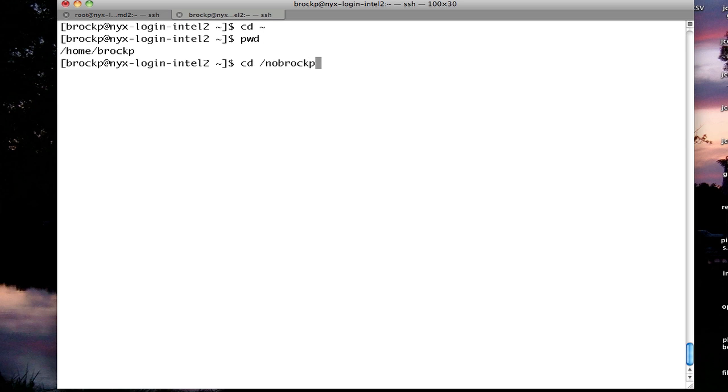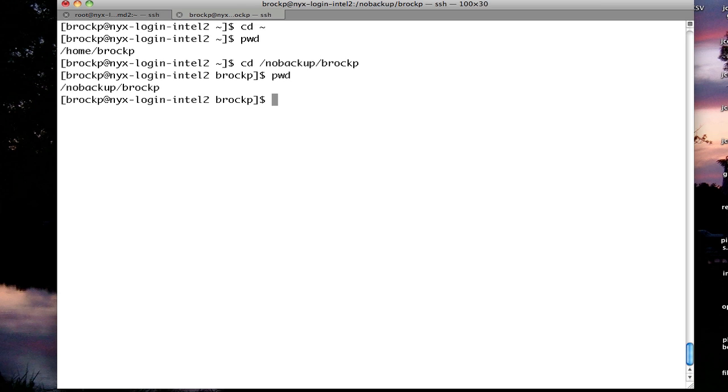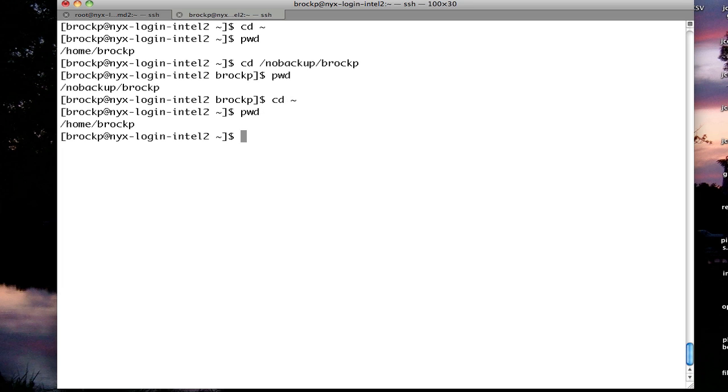So if I go to another location, say, no backup, the scratch file system on our cluster, BrockP, and I want to go back to my home directory, I can do CD tilde, and that takes me back to my home directory automatically, no matter where that is.